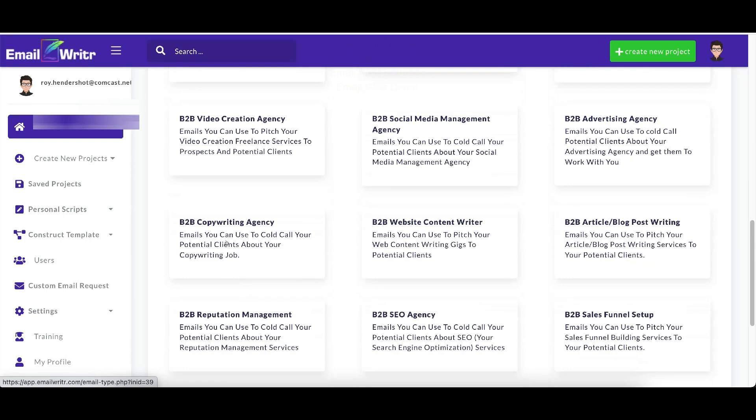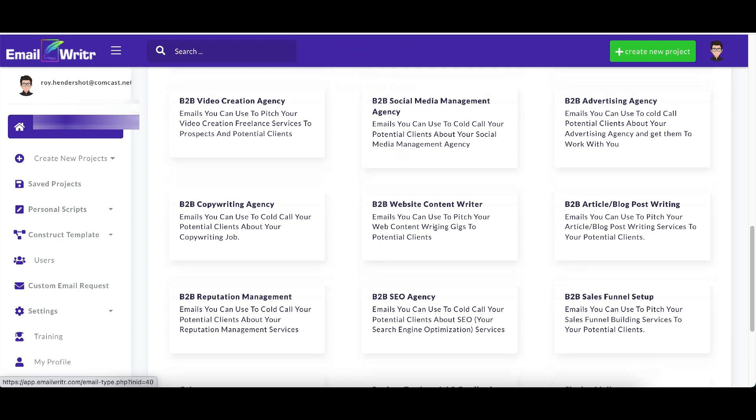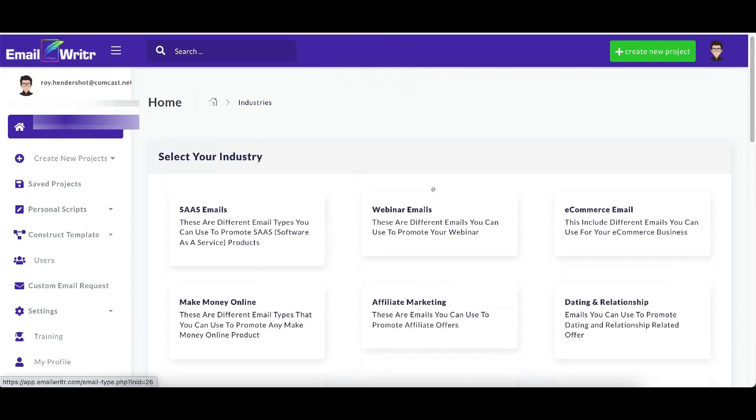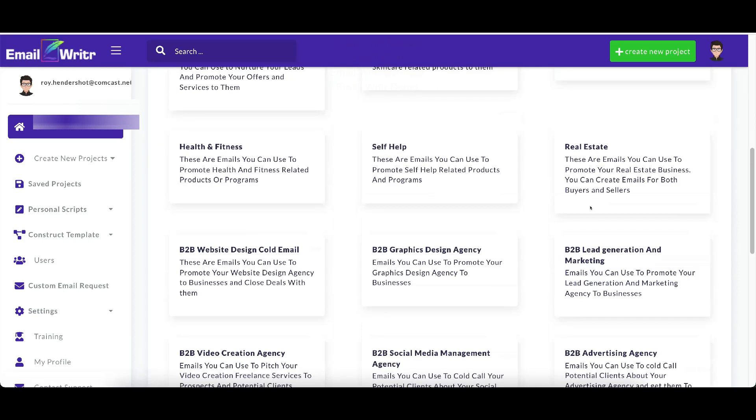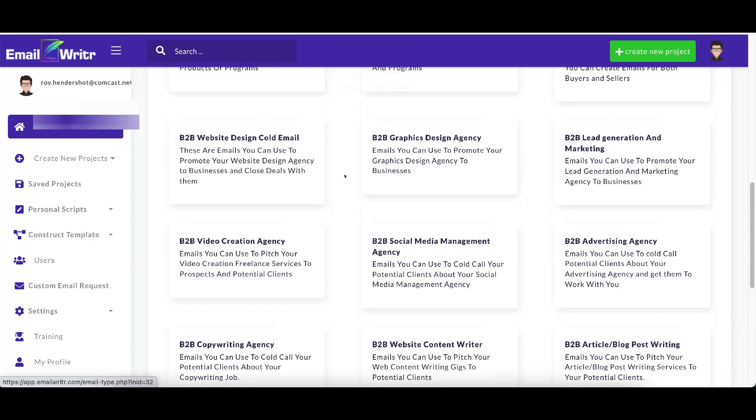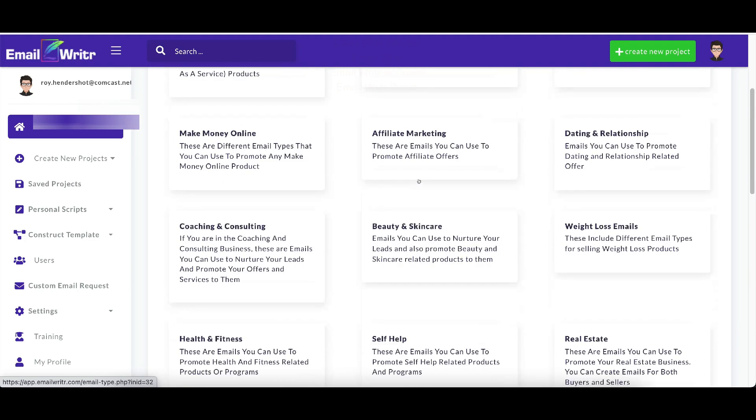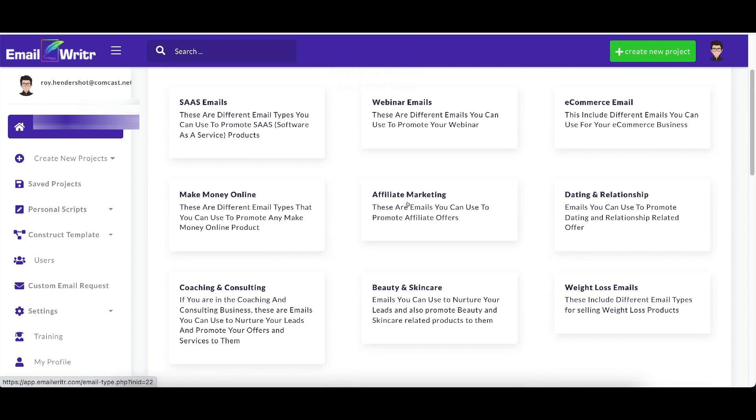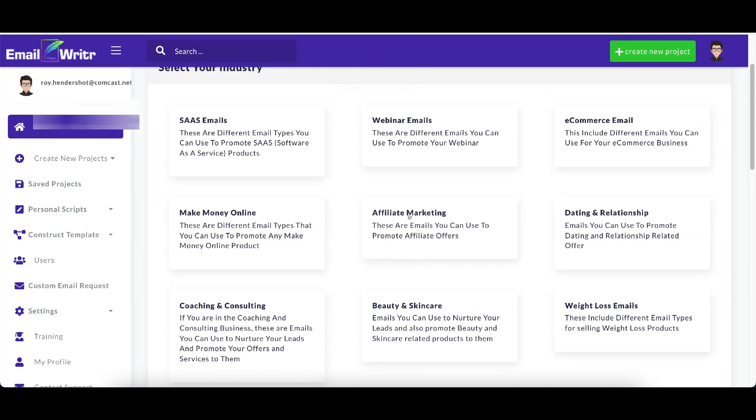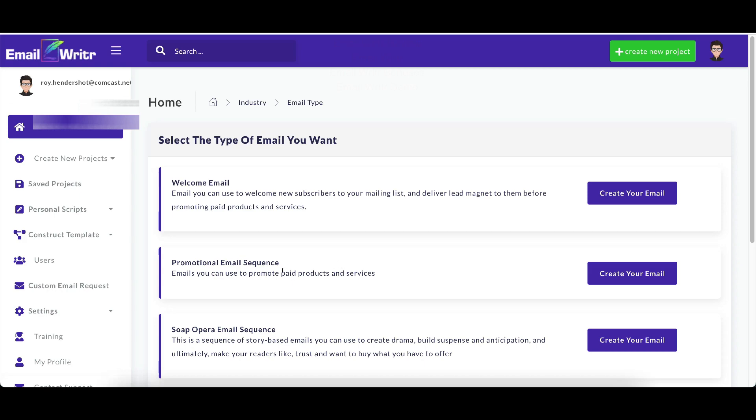Look at all these B2Bs in here, copywriting agencies. So if you do things for clients, this is perfect. Here's different types of different other email types that you can use to promote any type of offer in any industry or niche. So if you don't see here that's pertaining to you, you can use this to assist others. Review testimonial feedback requests and single emails. But all these do come with an email series. So it's not just one email, it's a series of multiple emails, usually five to seven emails from what I'm seeing. So let's go ahead and we'll do an affiliate email.